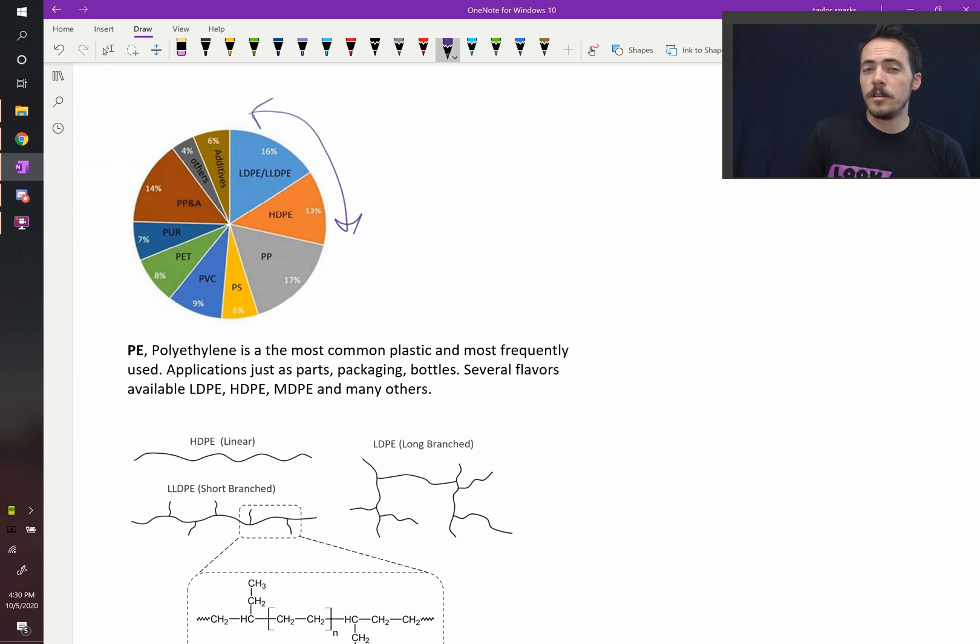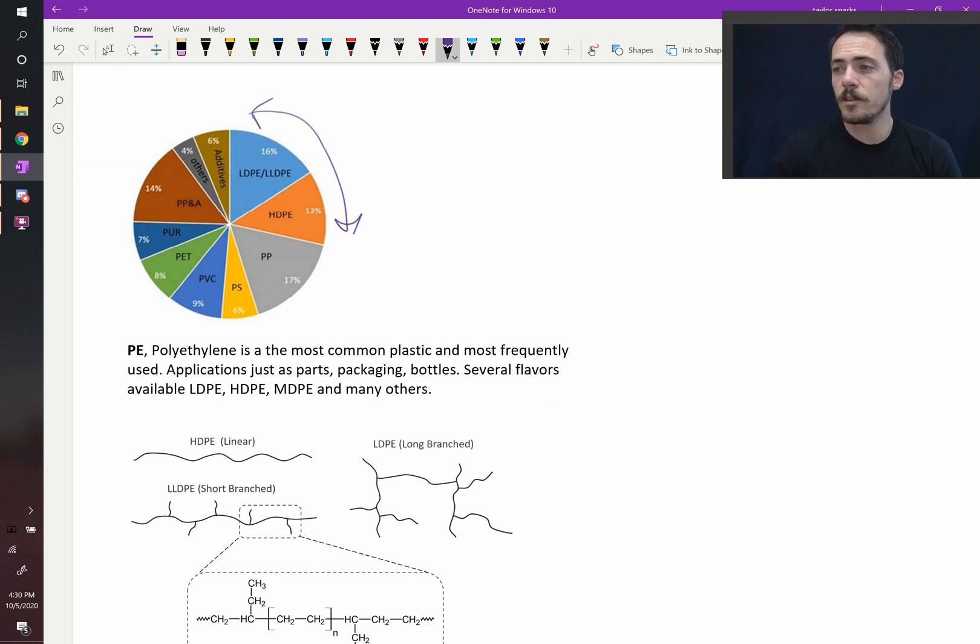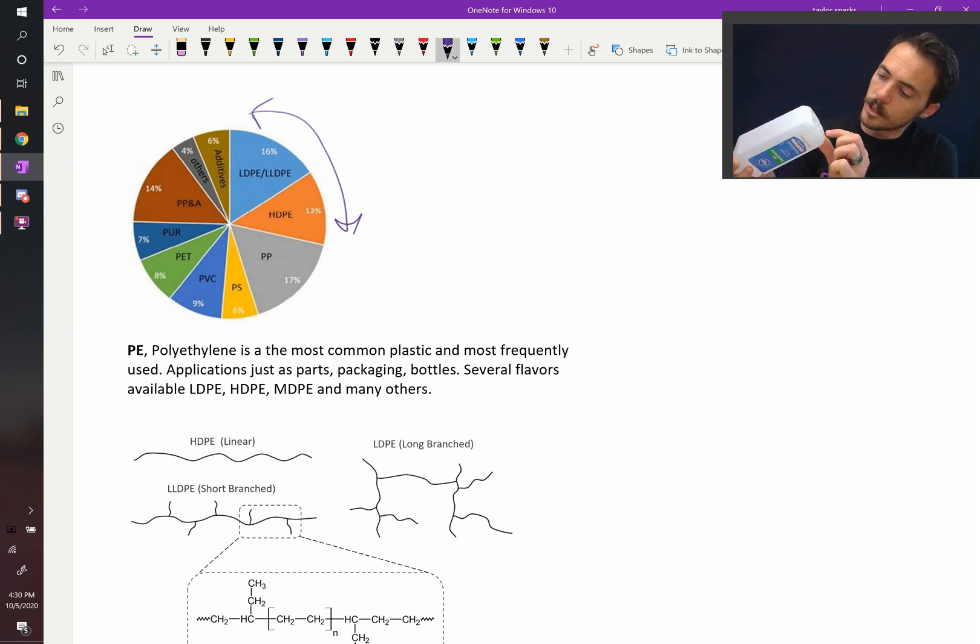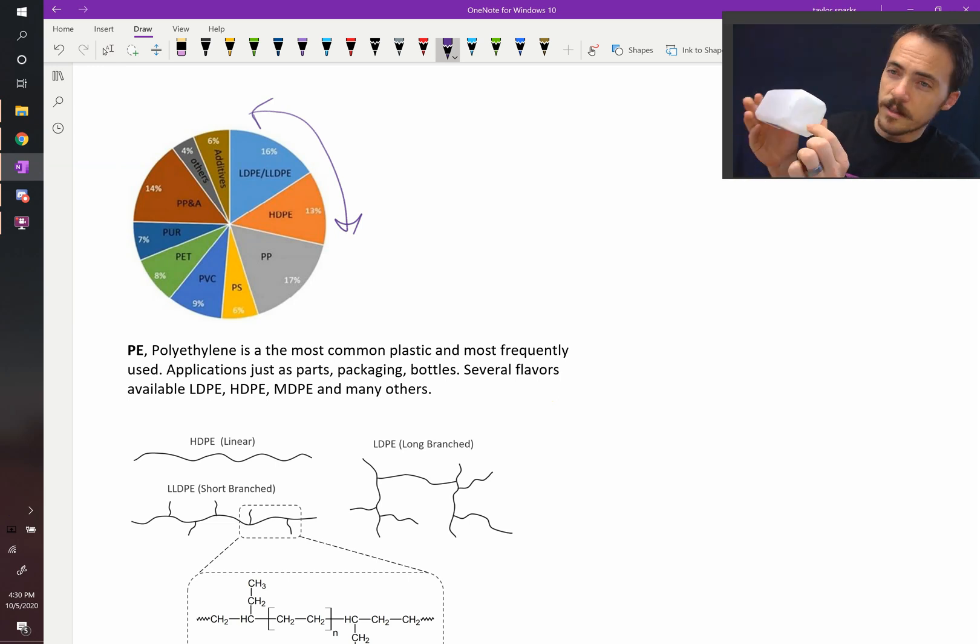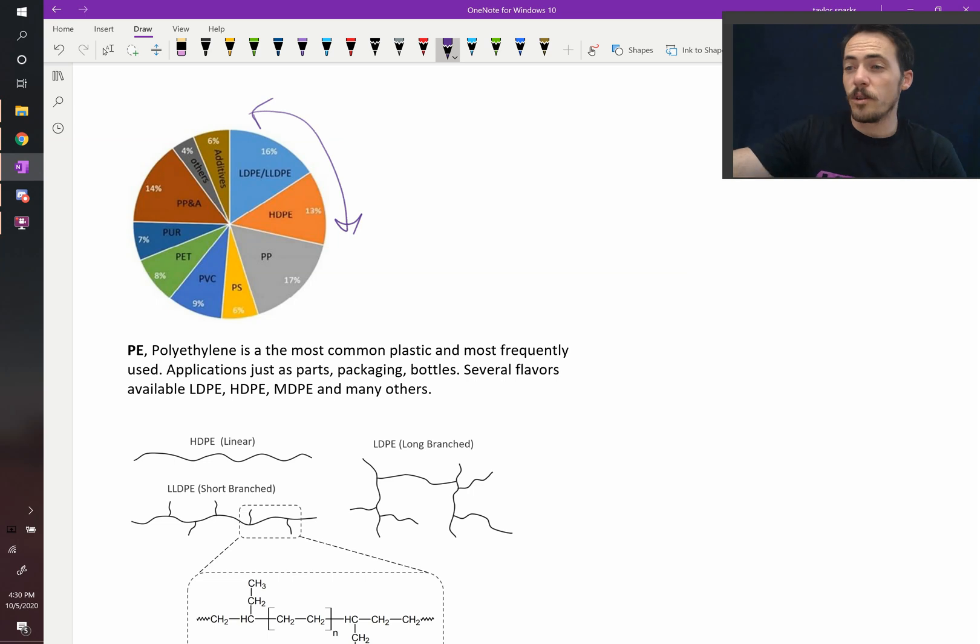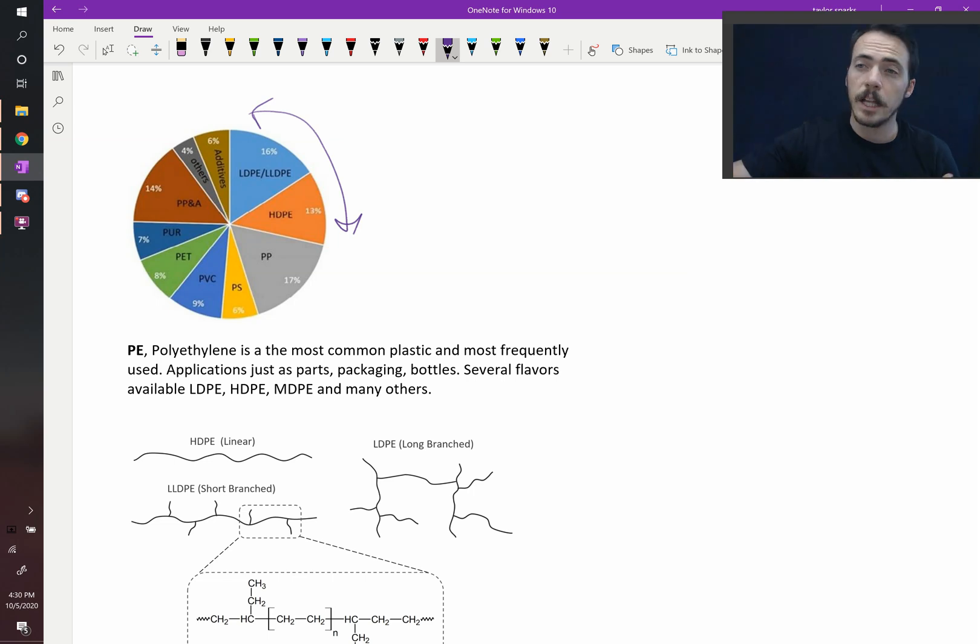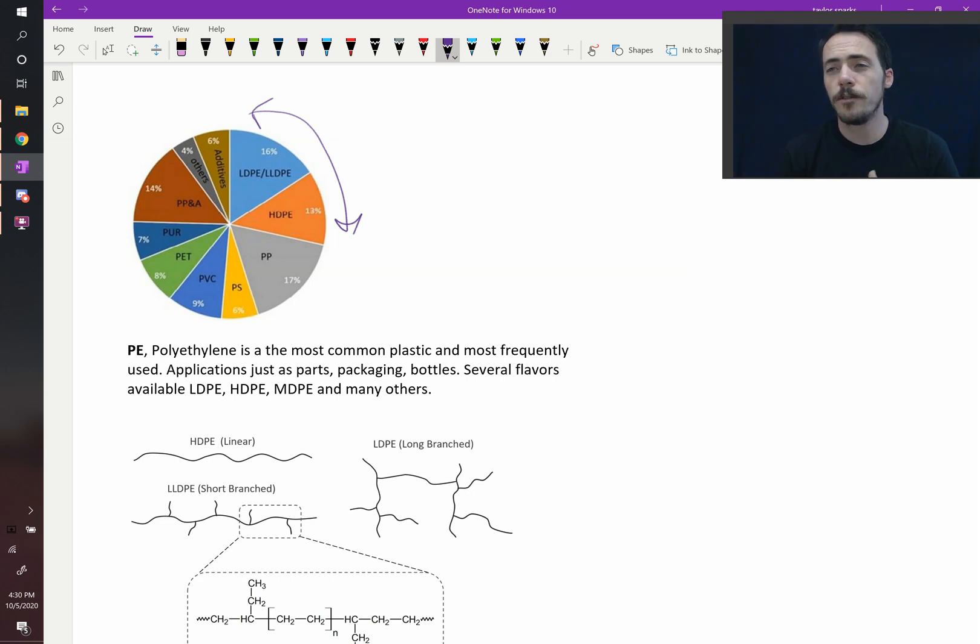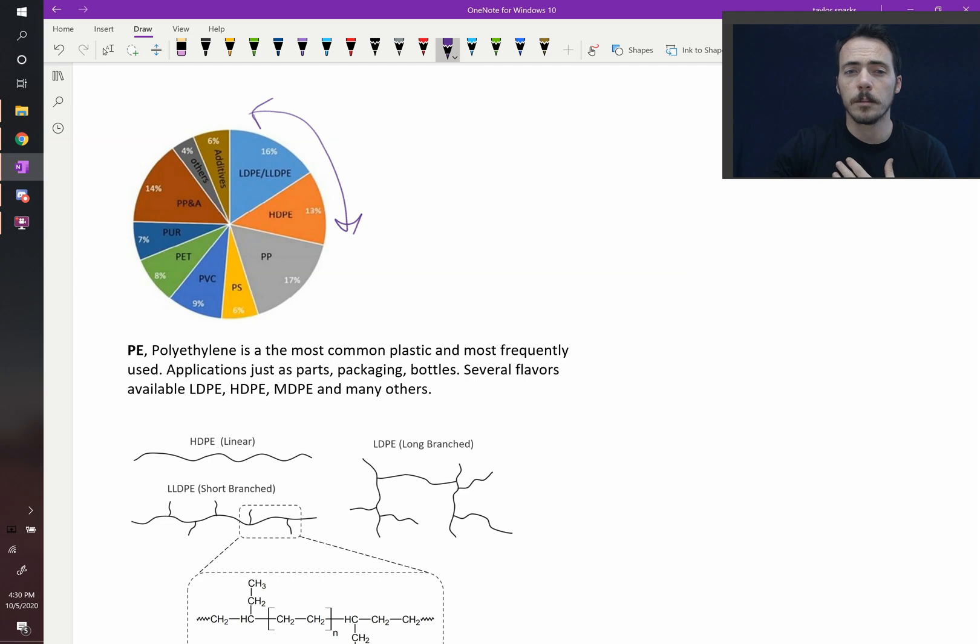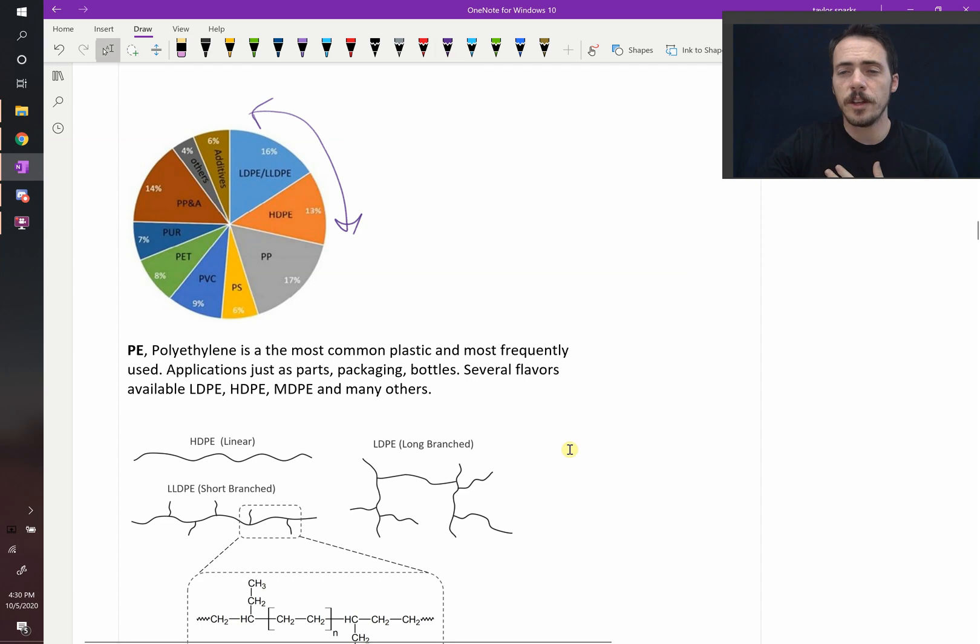It comes in different flavors. If you ever see on the bottom of a bottle something like HDPE, LDPE, or LLDPE, these are all different flavors of the same type of polymer. Here's how they differ.